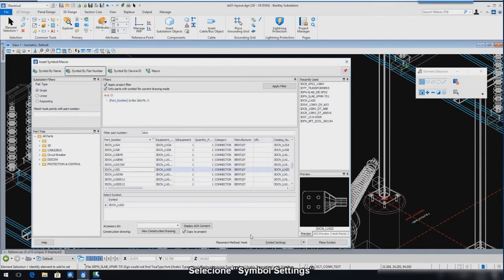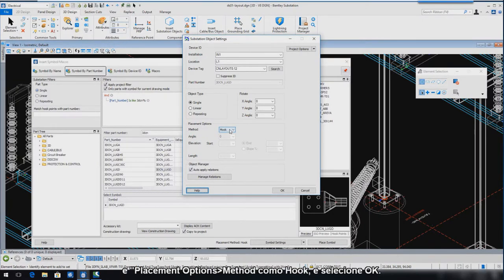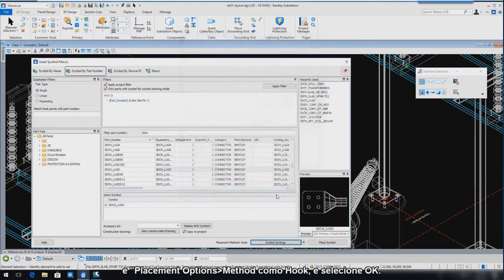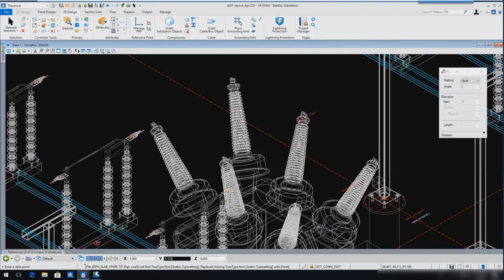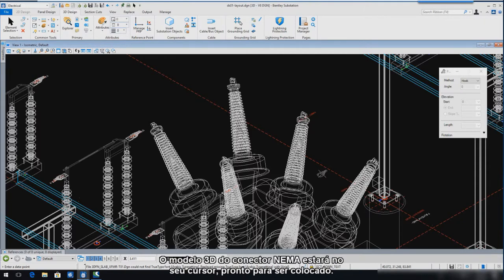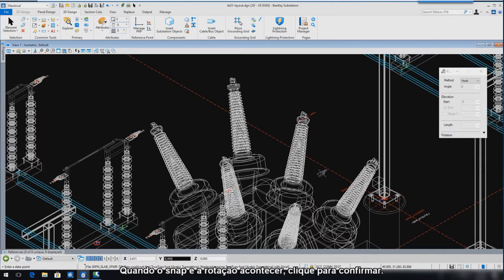Select Symbol Settings. Ensure that the Rotate Z Angle is 0 and the Placement Option Method is set to Hook, and then select OK. Select Place Symbol. The 3D NEMA connector symbol will now be at your cursor ready to place. Move the cursor near the top of one of the circuit breaker bushings. When you see the connector snap and rotate properly, enter a data point to insert.